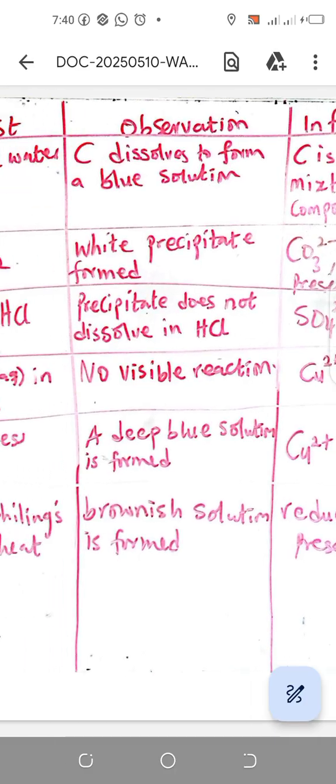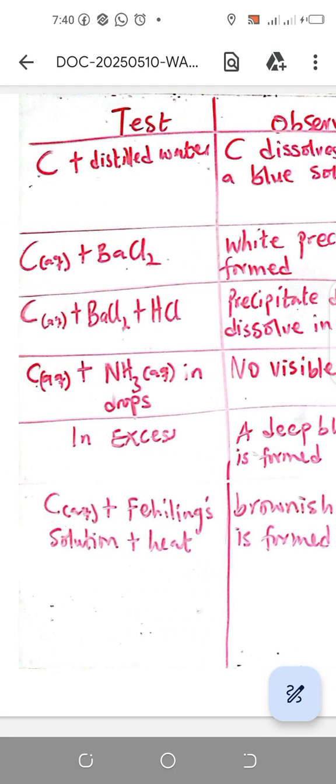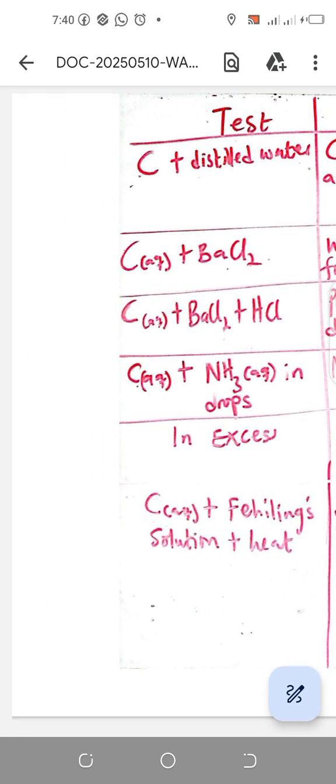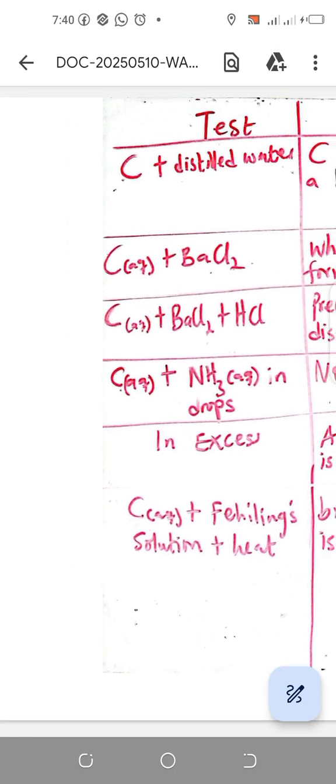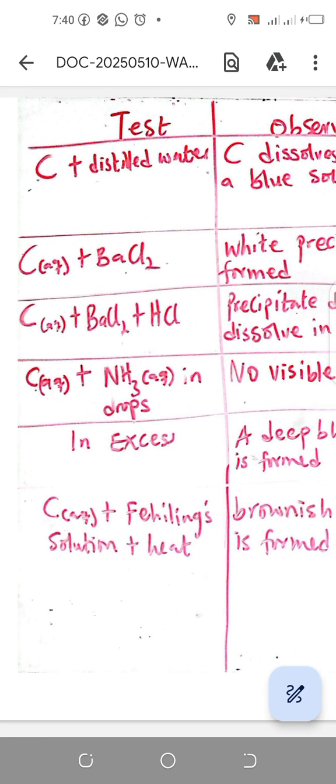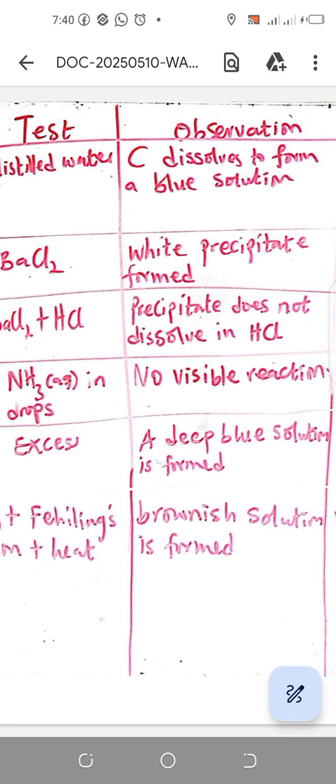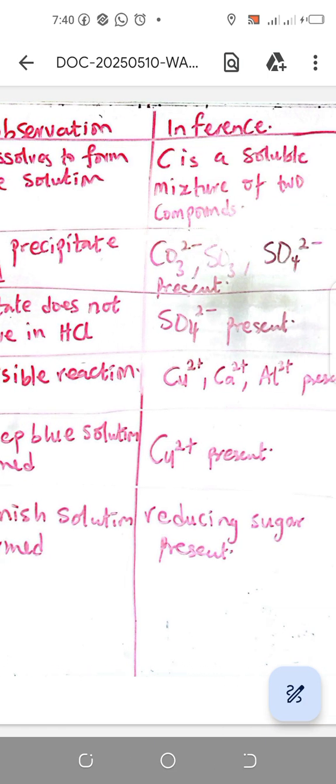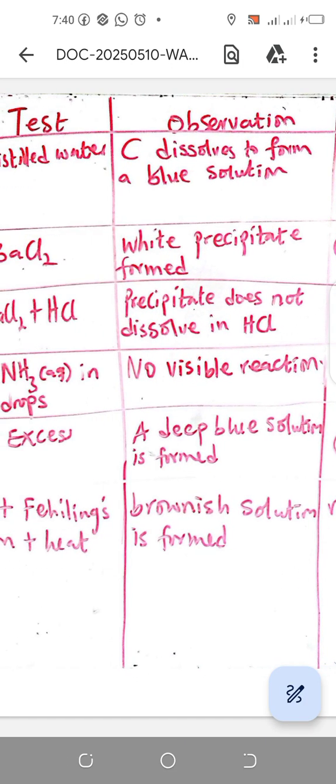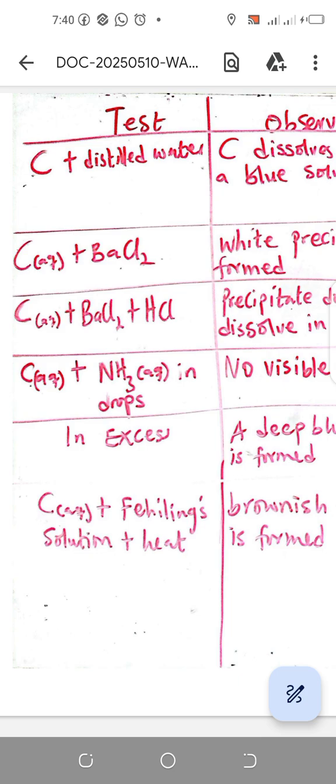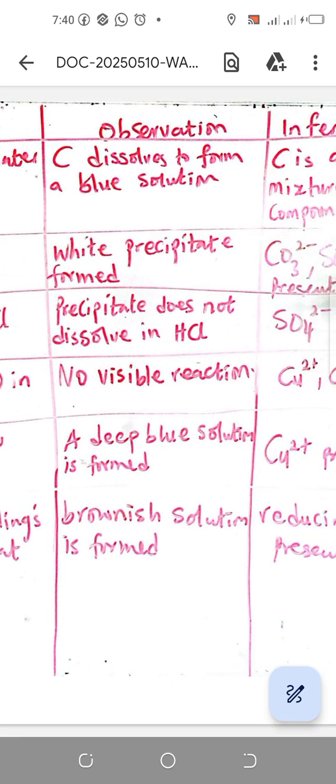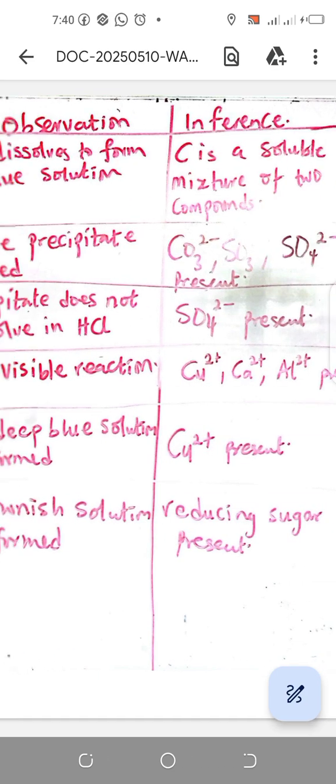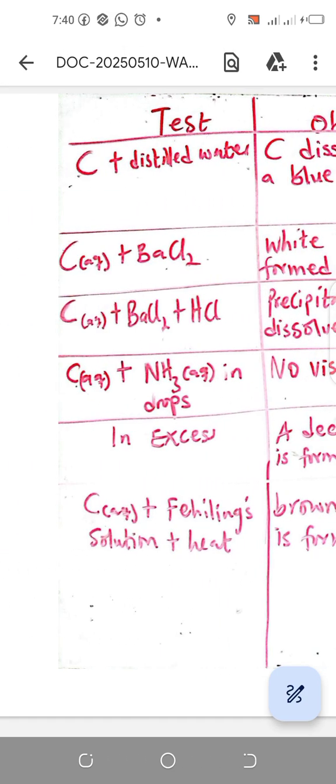However, there is a missing test here. When you add to the aqueous solution of C, you add sodium hydroxide, you are going to see a deep blue gelatinous precipitate on the solution that also confirms copper.